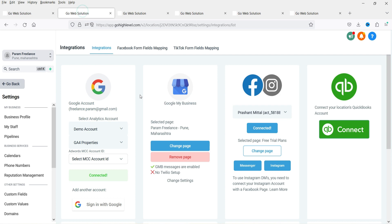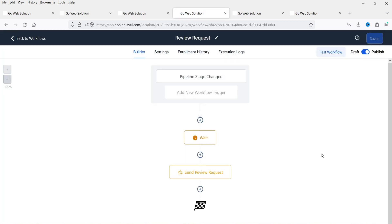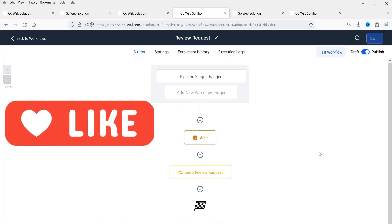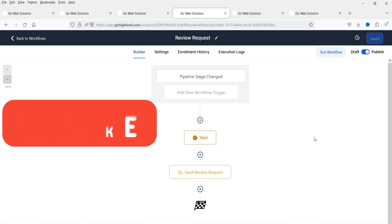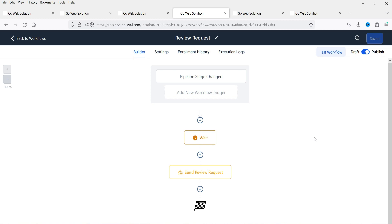I'll show you how to link your Google page into Go High Level and how to integrate Google My Business into Go High Level. We will also create an automation where, once the work is done, it will send an SMS or email directly to the client. Once you mark the work as done, it will wait a day or two and then send a review request automatically. If the client does not reply, it will repeat the process after three, five days, or a month.